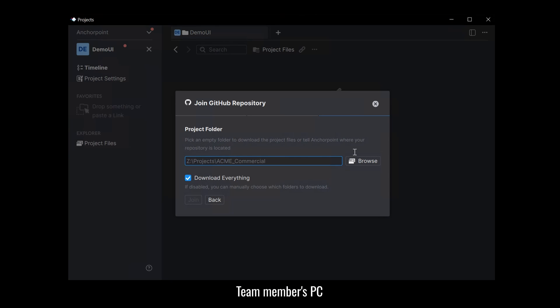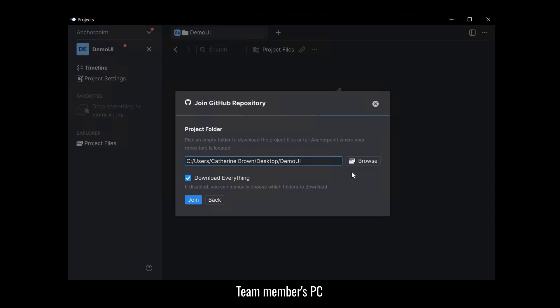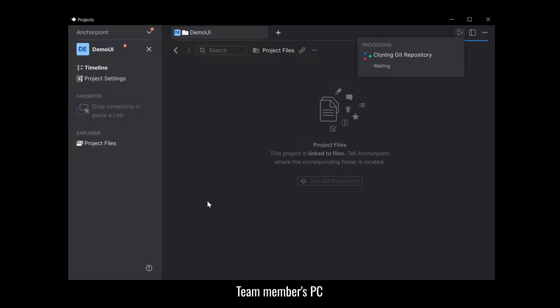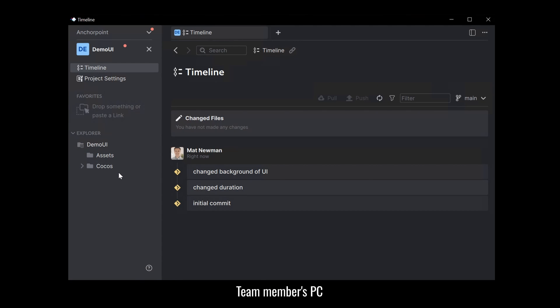Now just pick a folder where you would like to download all the project files. So in this case I picked a folder on the desktop. Normally don't do this. Pick a folder on your hard drive. And if you select download everything it will start to download all the files which is okay in this case. Let me click on join. And now AnchorPoint will start to download all the project files. And now you should have everything here. And you can start working on a project as a team.